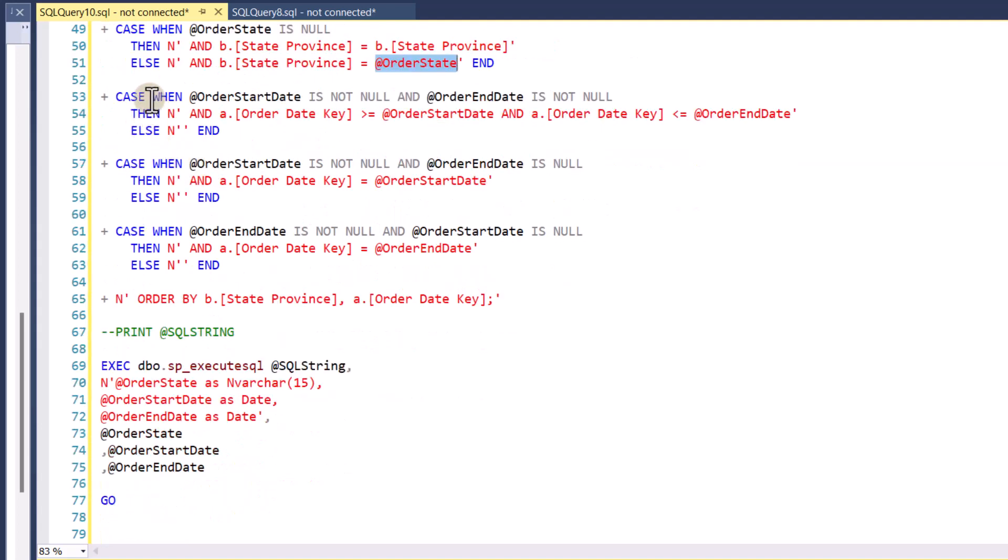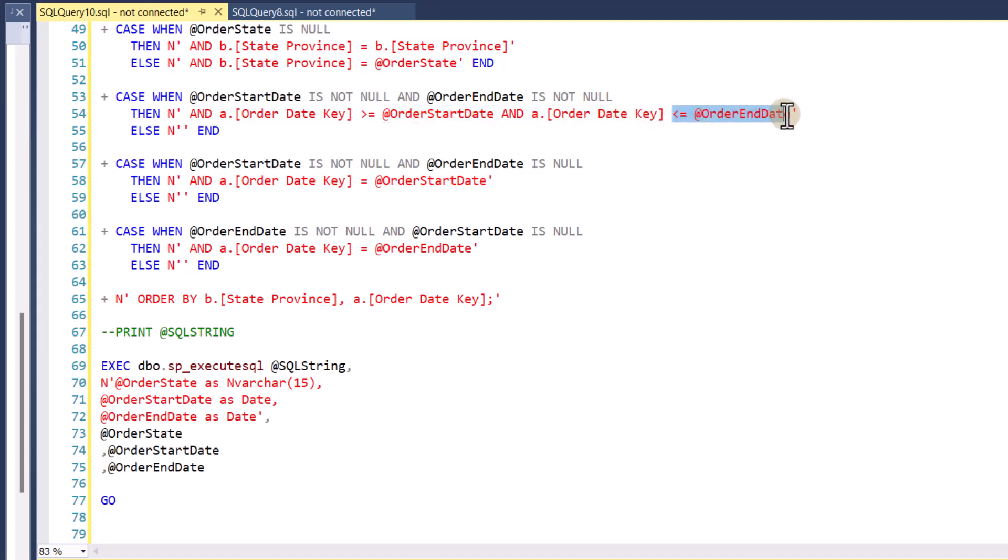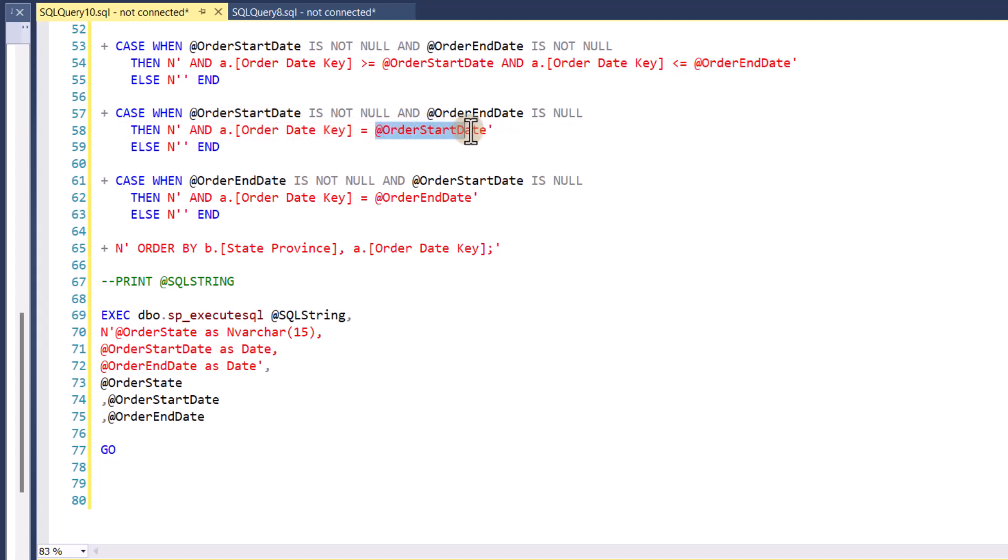Then it goes and evaluates the next case statement, right? This is what will occur when I have both an order start date and an order end date. This is the standard functionality, where the order date key has to be greater than the order start date, and the order date key has to be less than equal to order end date, basically in between, when I supply both values. When the order start date is supplied or is not null, and the order end date is null, meaning I only have an order start date, then just make the order date key equal to the order start date.